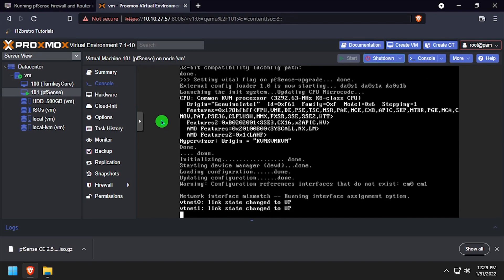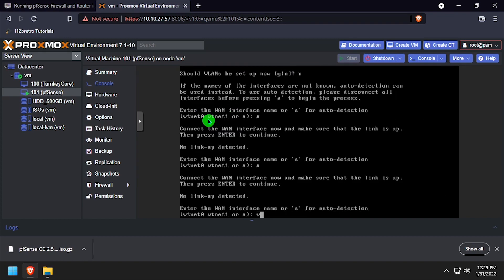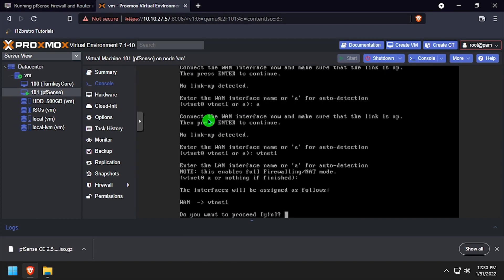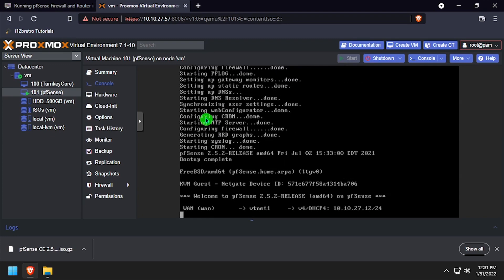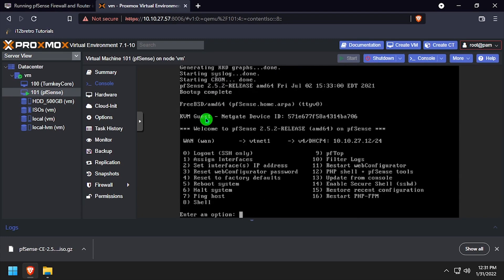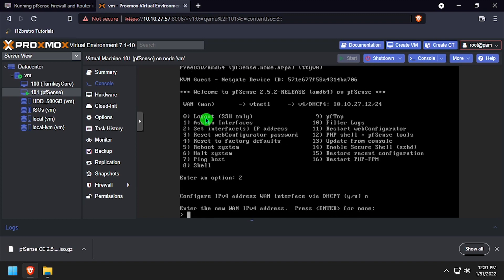Once the pfSense VM is booted, it will start prompting you to set up the network configuration. This will vary based on your network needs. In this tutorial, I'll just be setting up a static IP address so I can reach the pfSense web UI by selecting Option 2 at the main menu and going through the prompts to set the IP address and gateway.